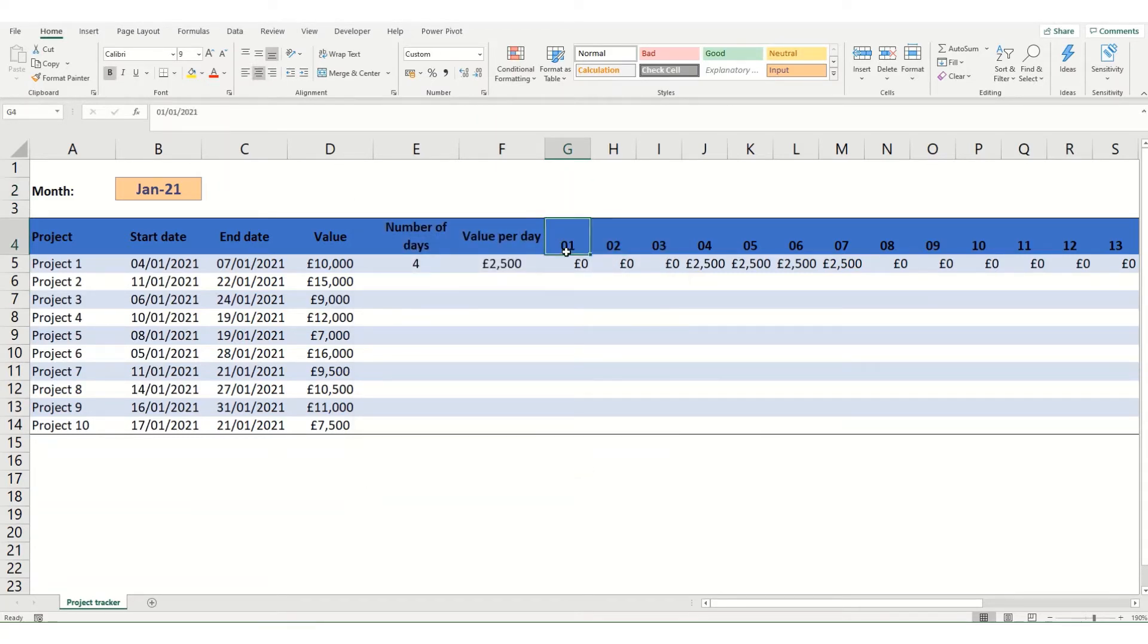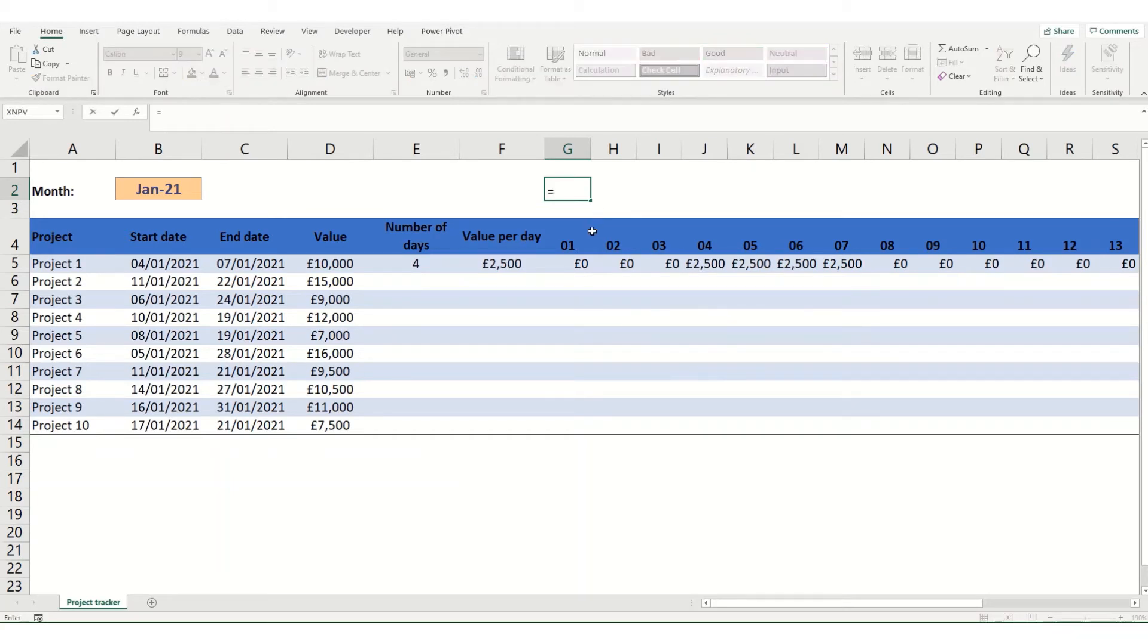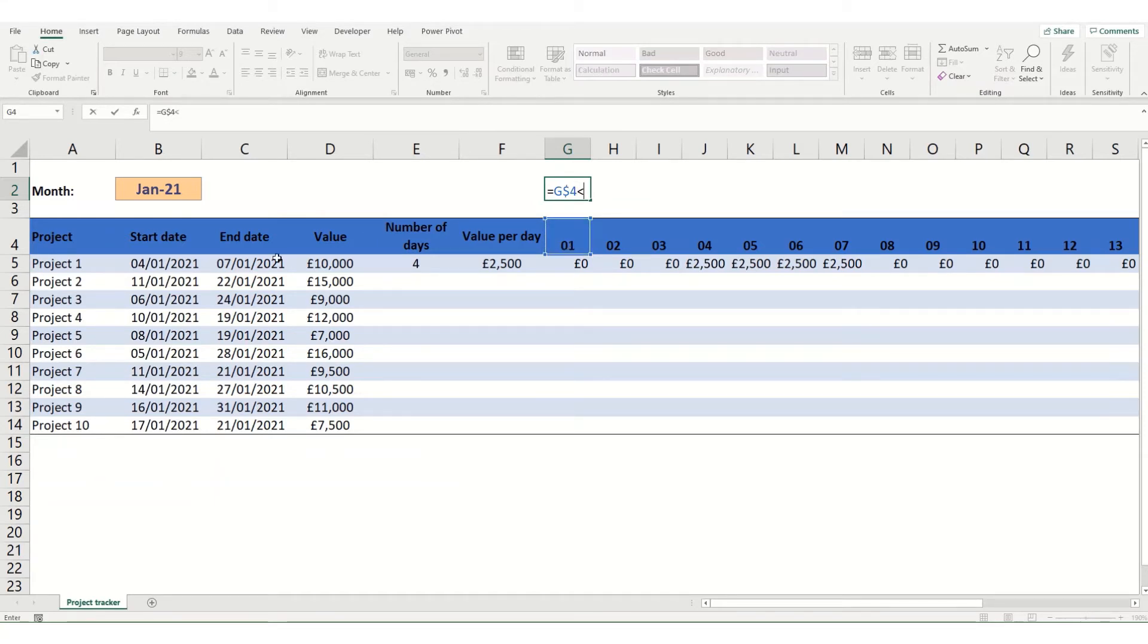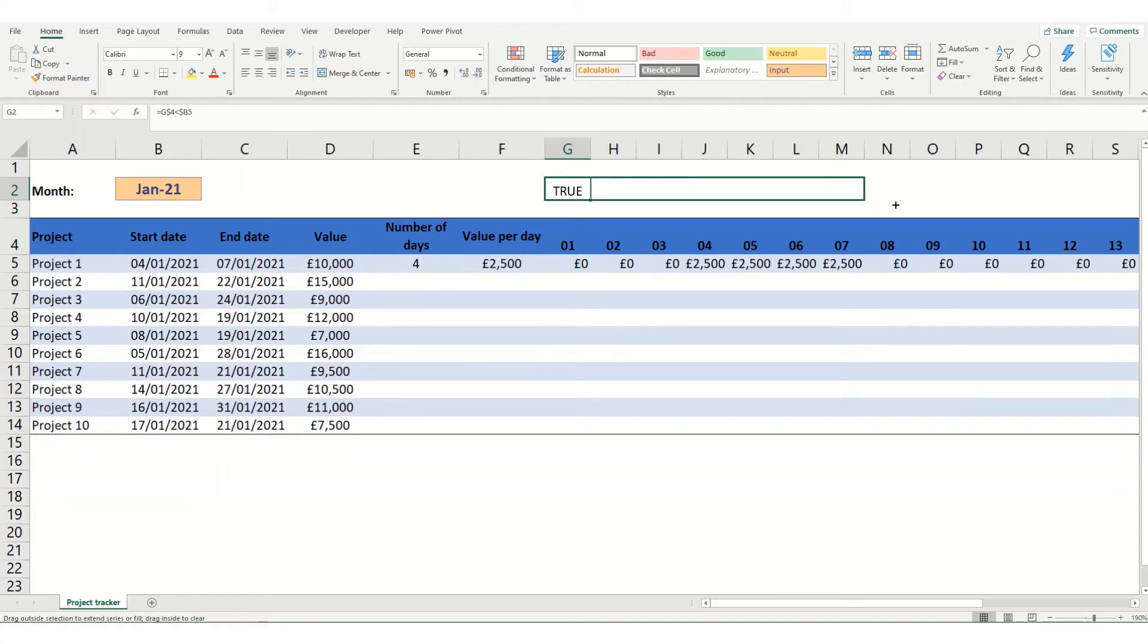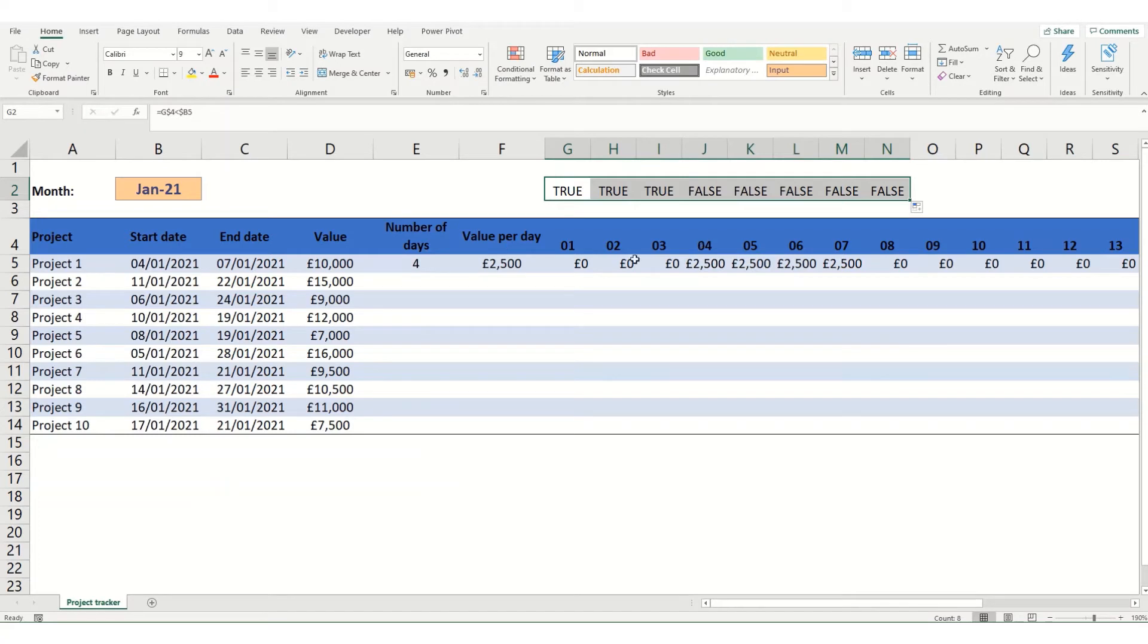So to check whether this date is less than the start date we do equals our date. We'll lock that to our row. And we want to check is it less than our start date. And I'm going to lock that to the column. And you get a true because the 1st of January is less than the 4th of January. We're going to drag this across. You'll see that you get a false value when you get to the 4th because the 4th is equal to our start date. And then everything after that is greater than our start date.